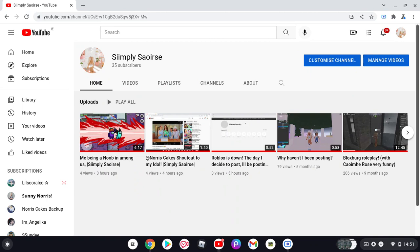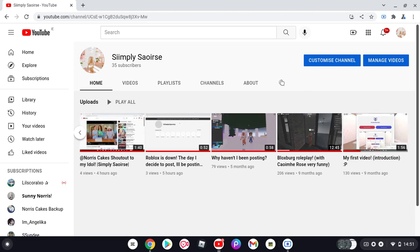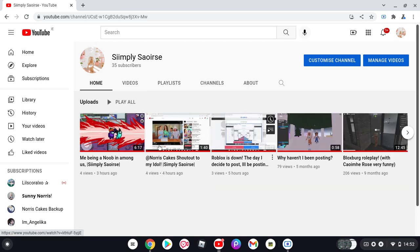I'm just so overwhelmed. Oh my god, I can't believe that I've just hit 35 subscribers. I'm literally dying.